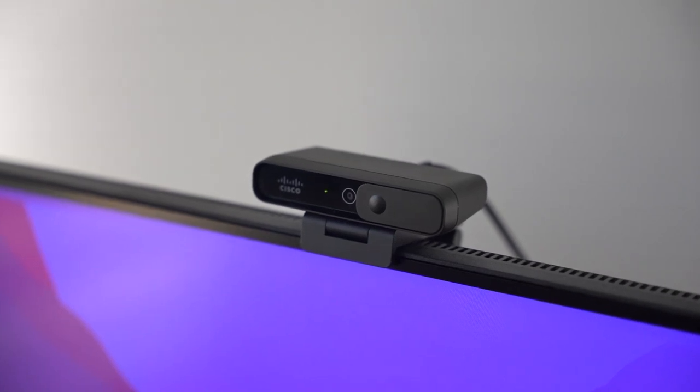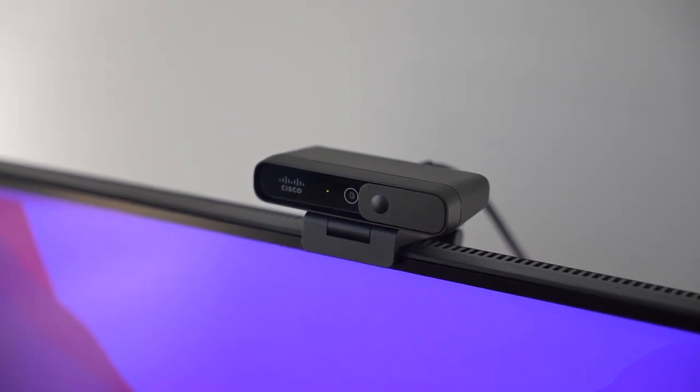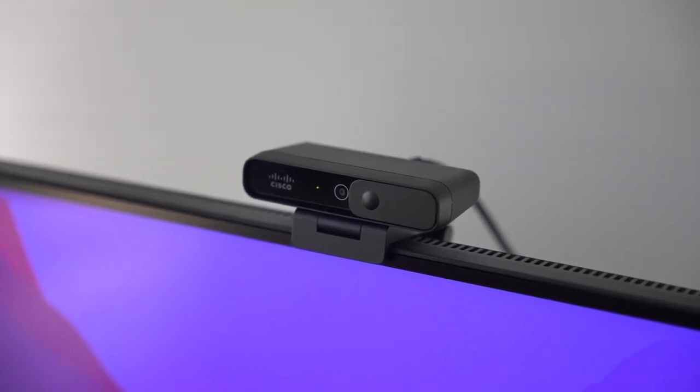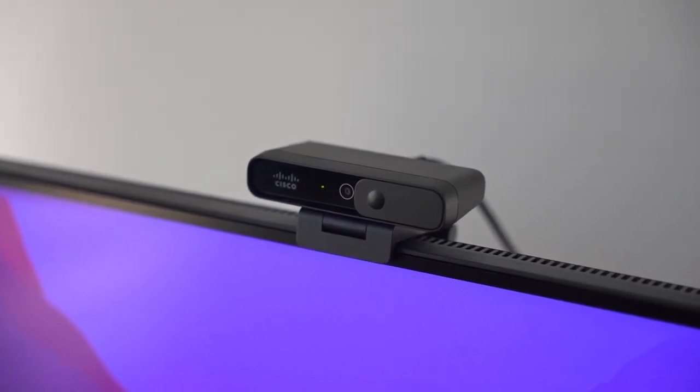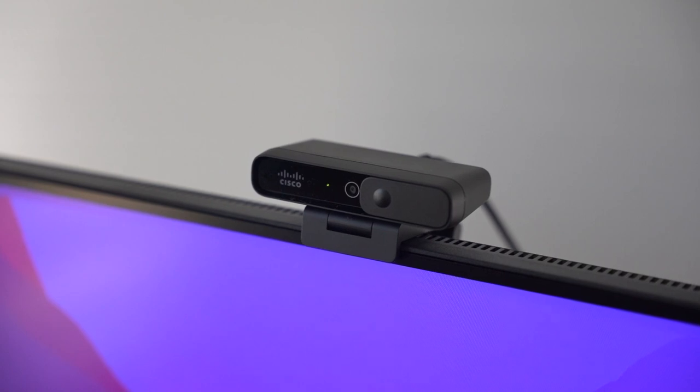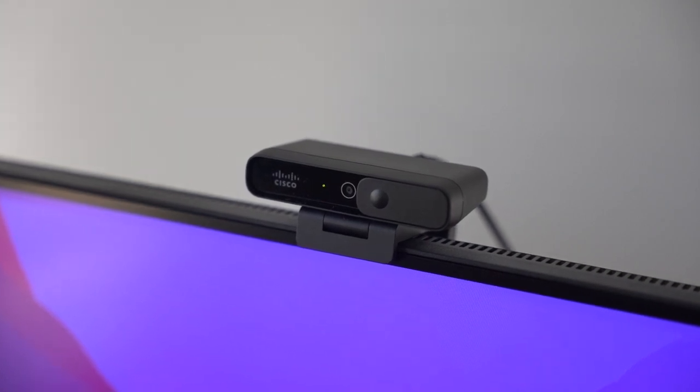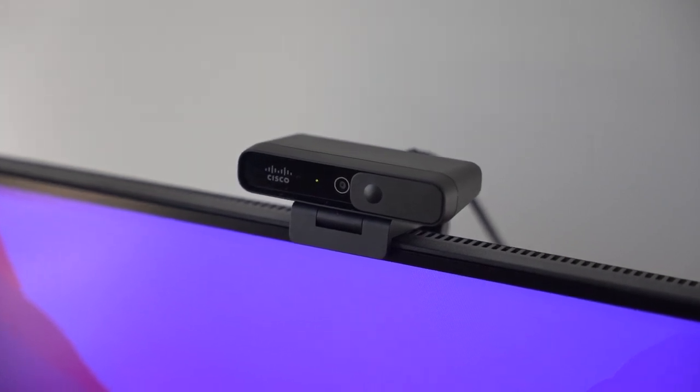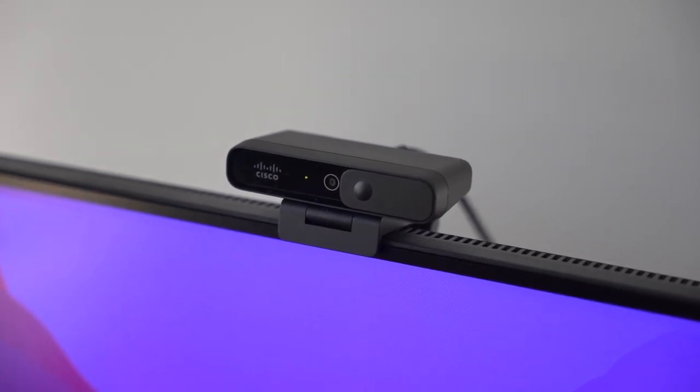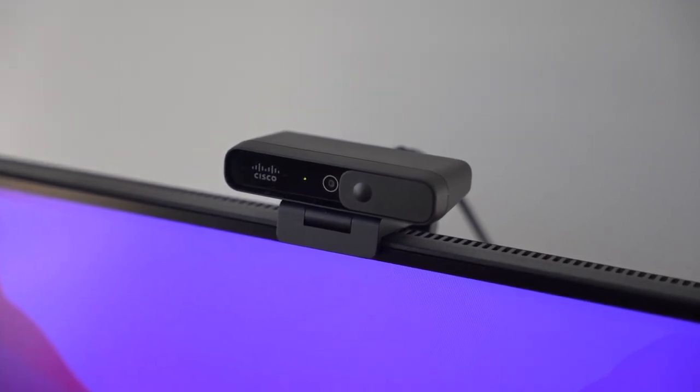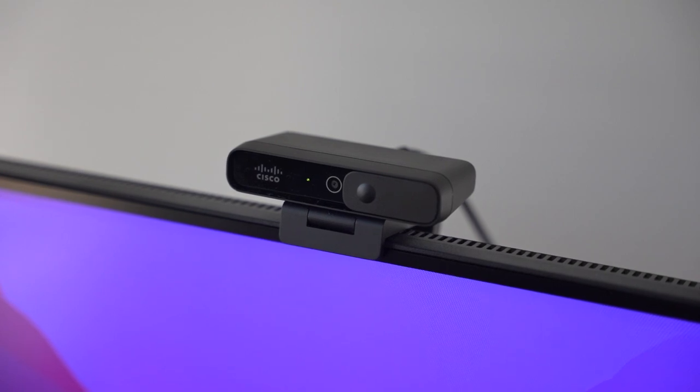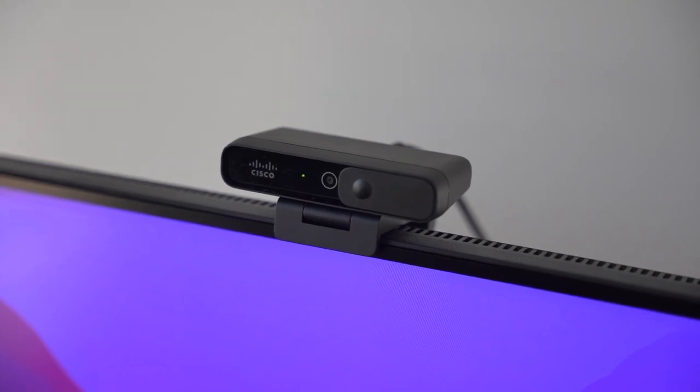Cisco has put together a 1080p desk camera that can be mounted to an external monitor, laptop, or even a tripod. This desk camera offers high quality video and two omnidirectional microphones that can help with background noise reduction.